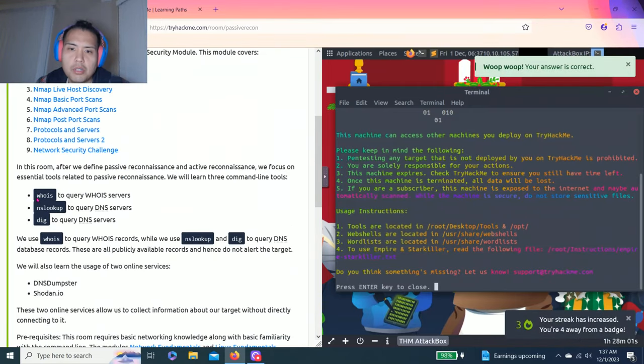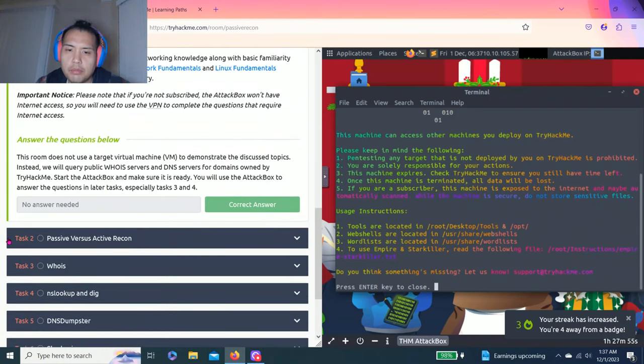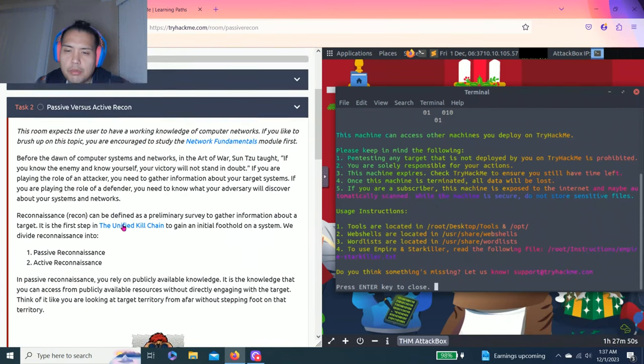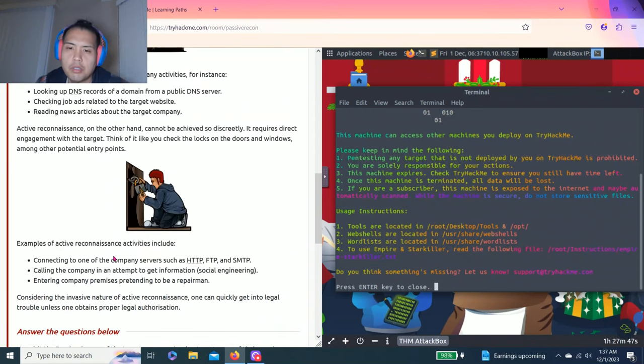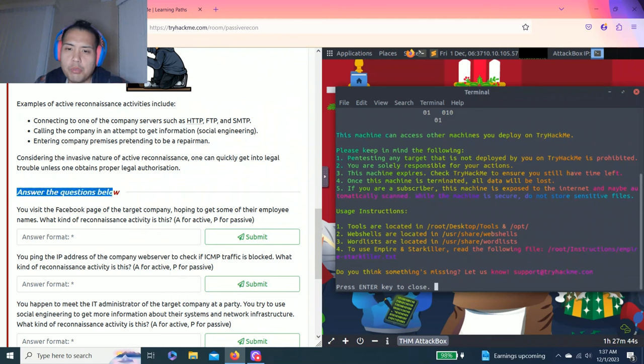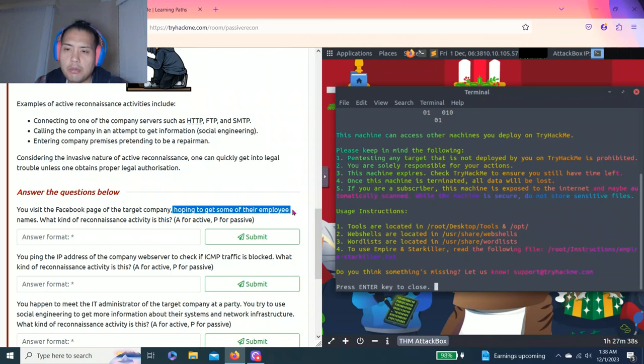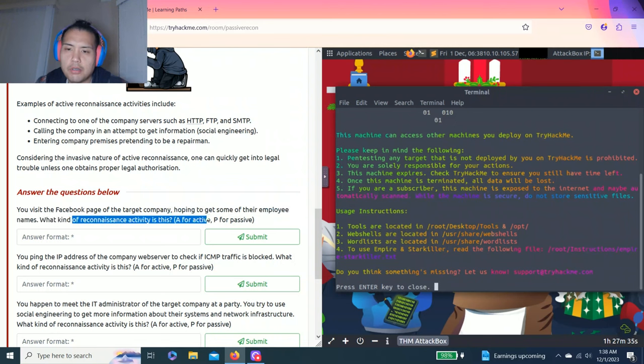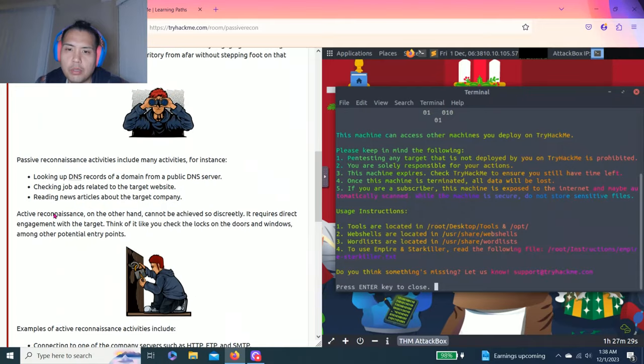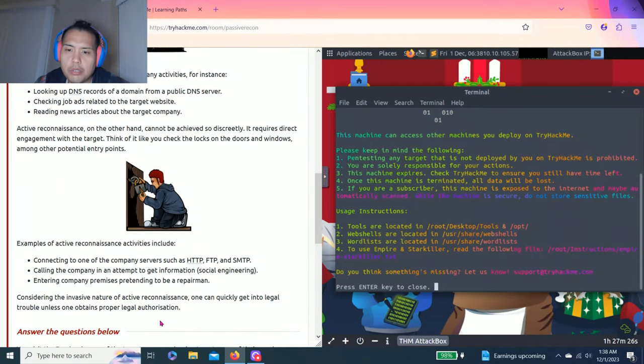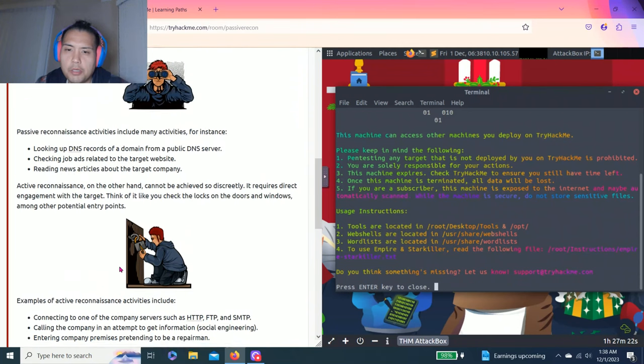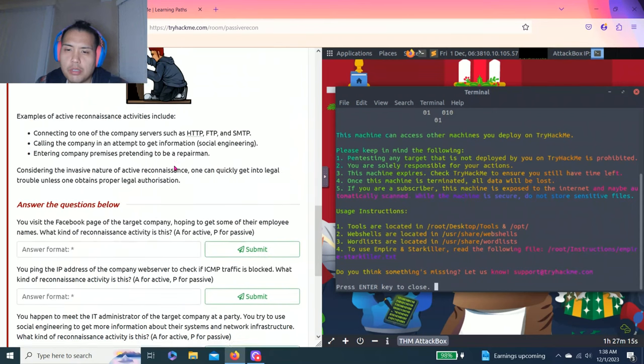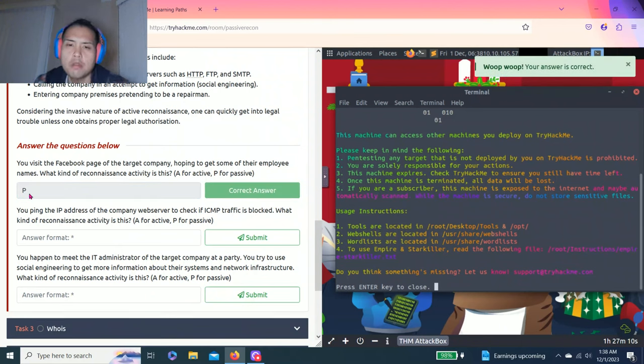Task two: passive versus active recon. It talks about passive reconnaissance and active reconnaissance. Answer the questions below. You visit the Facebook page of the target company hoping to get some of their employee names. What kind of reconnaissance activity is this? A for active, P for passive. So looks like it talks about the website Facebook page, and passive looks like it says checking job ads or reading news articles on the target company. So I'm going to put P.